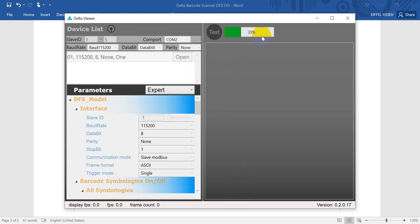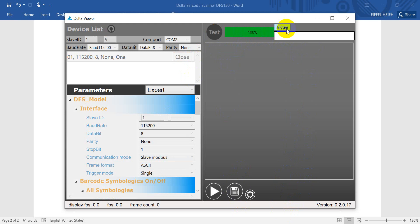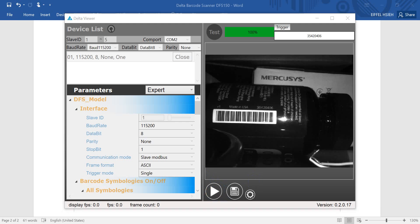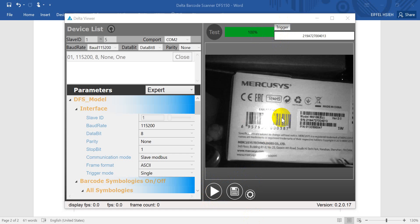Wait until it goes to 100. You will see we capture the barcode from this portion.